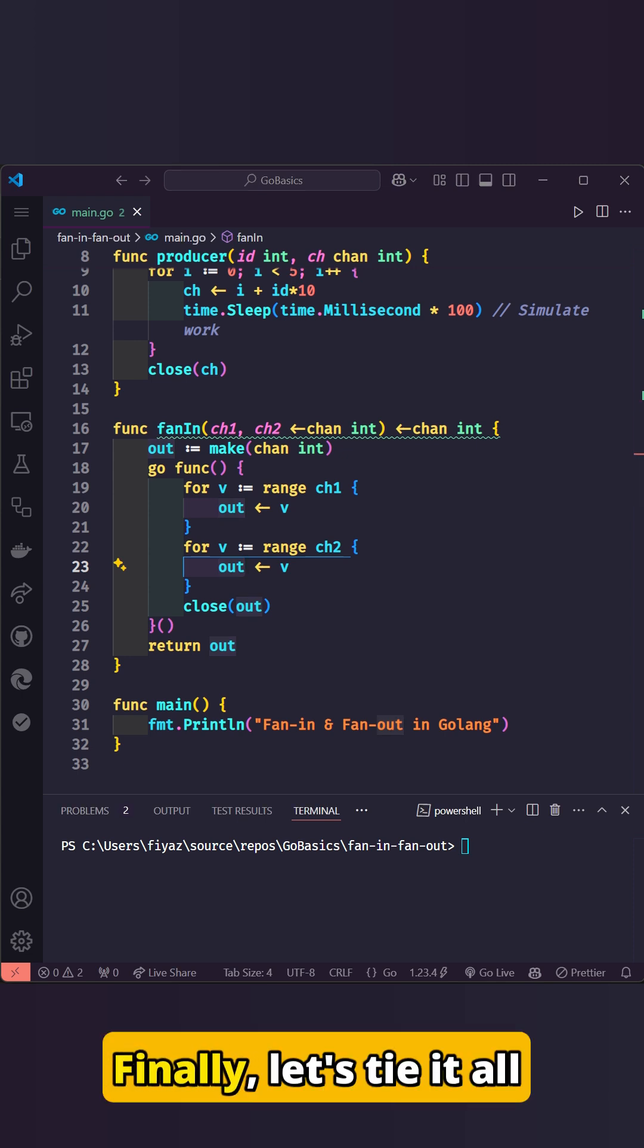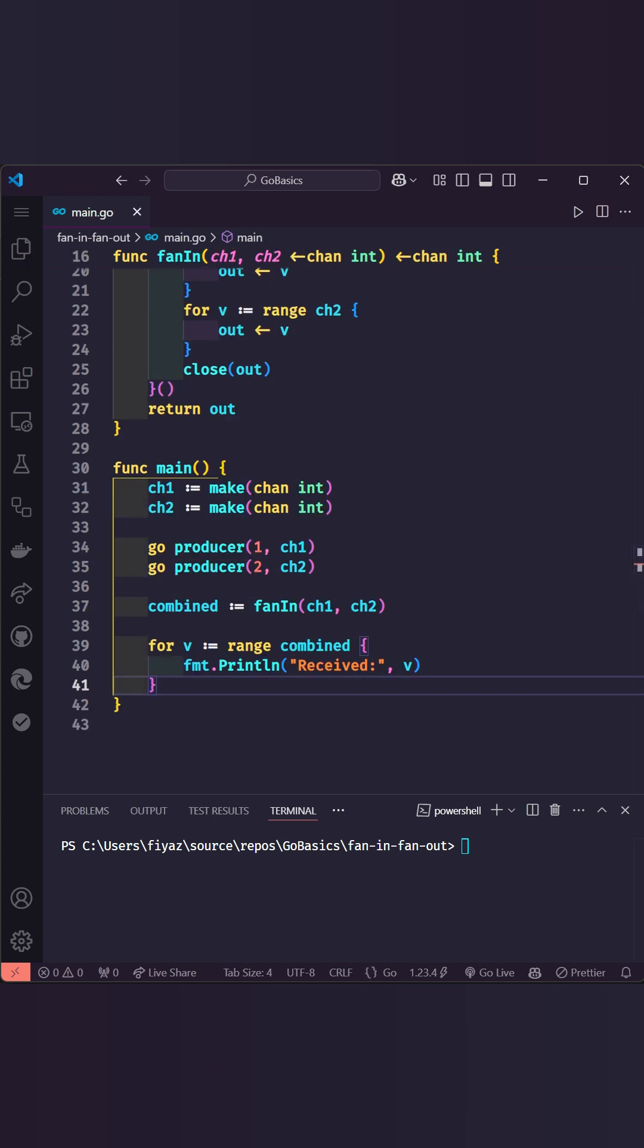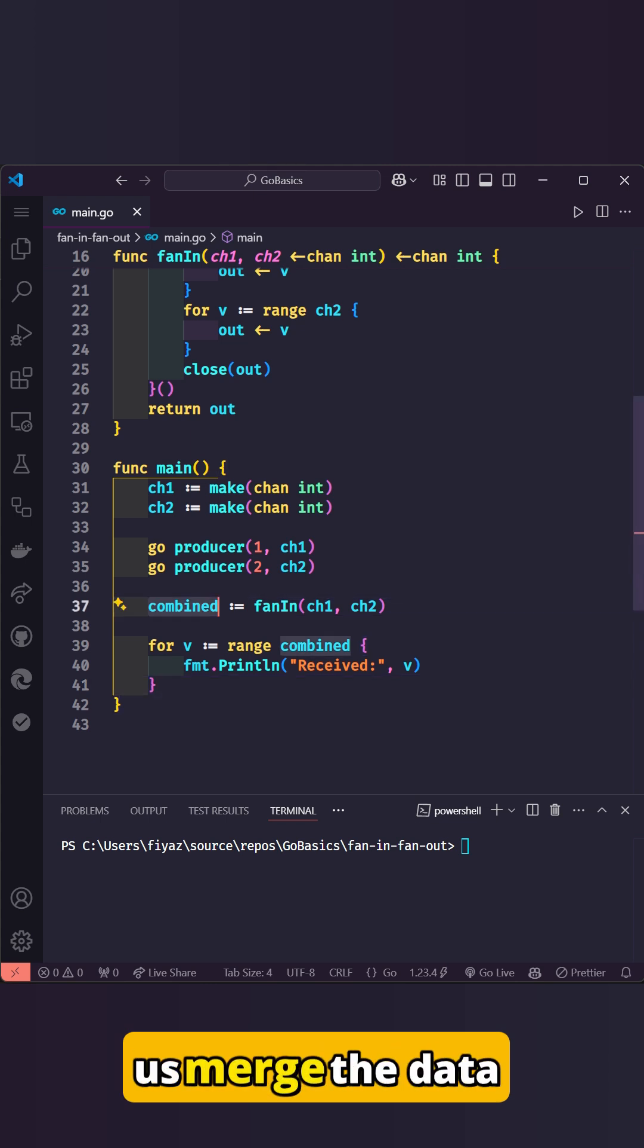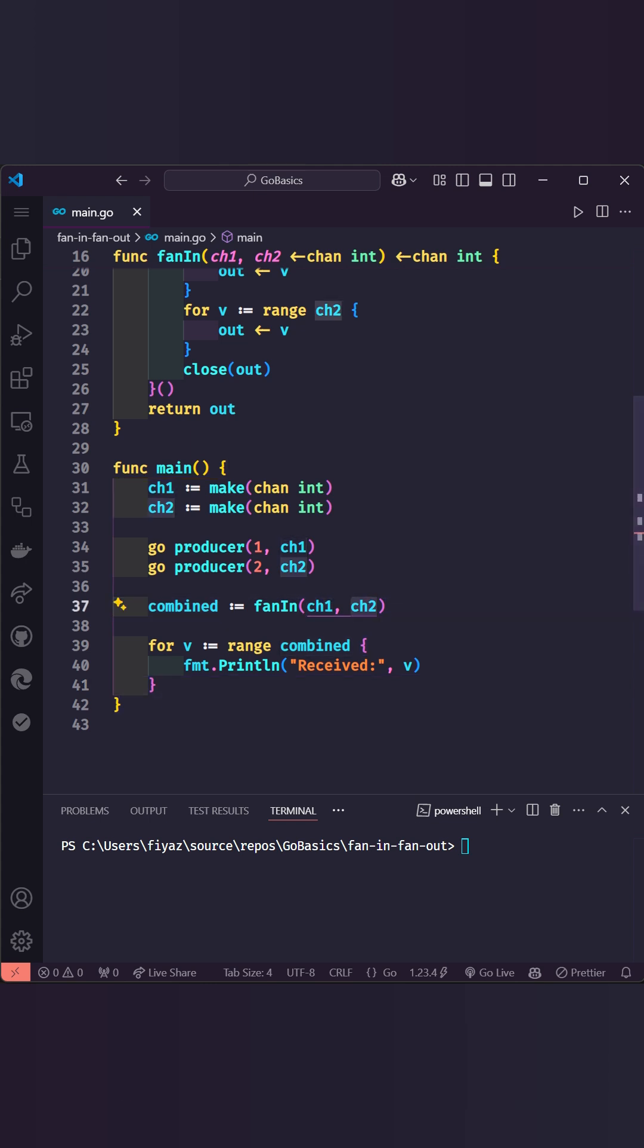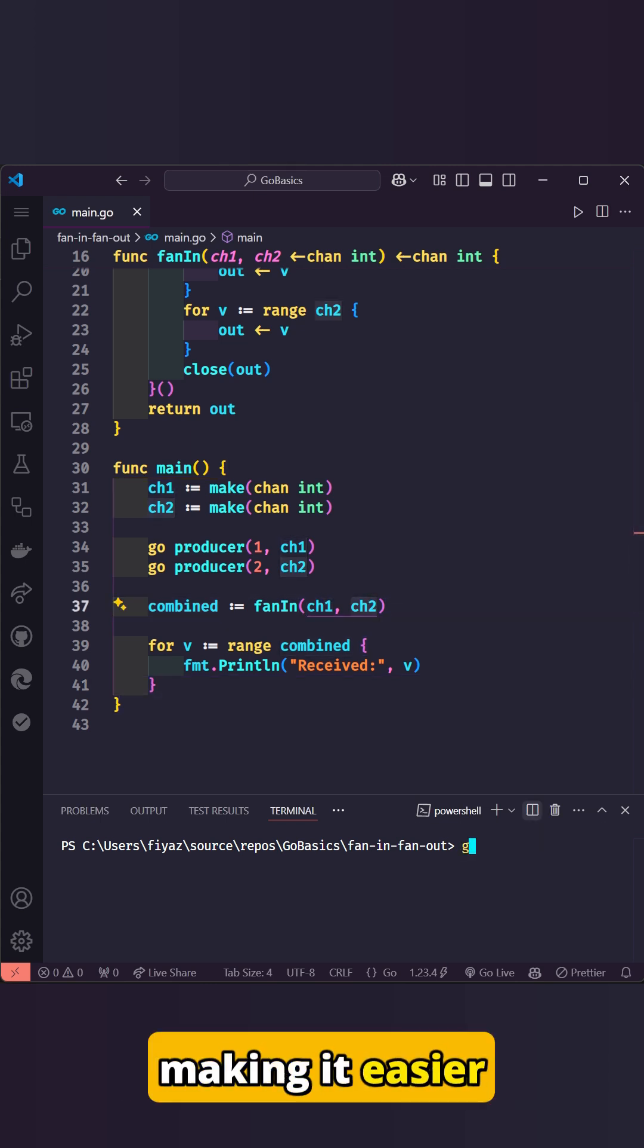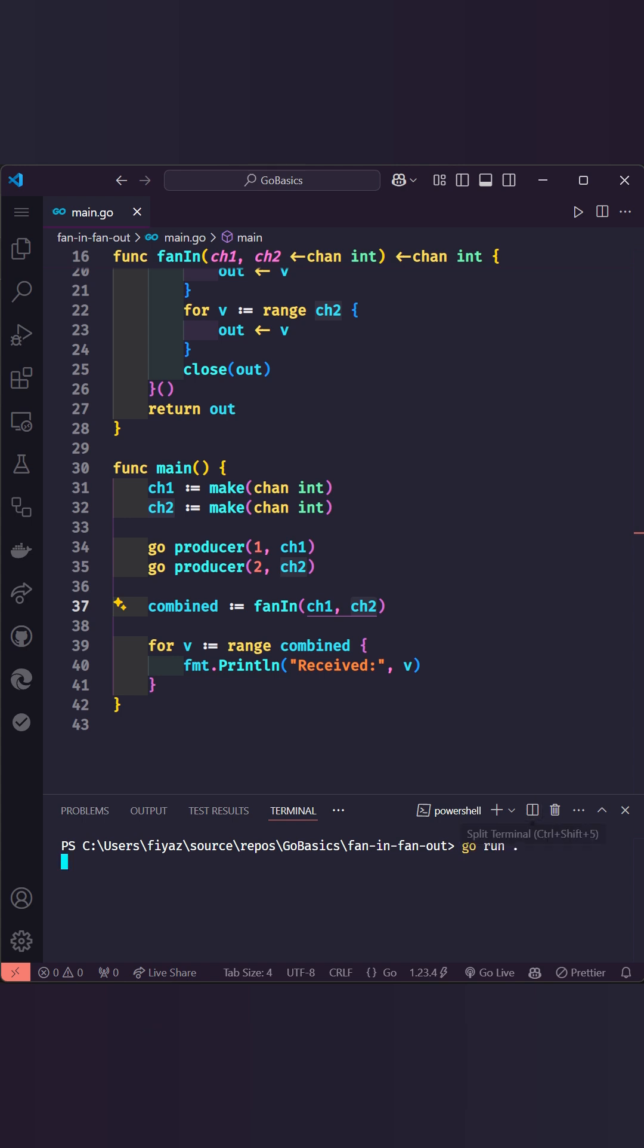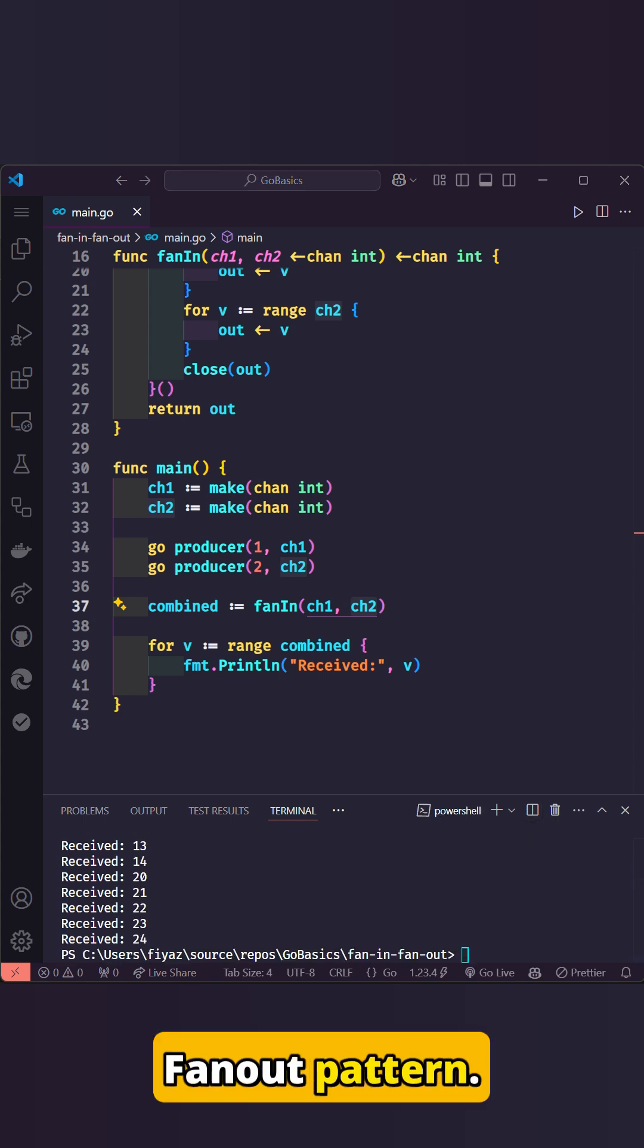Finally, let's tie it all together in the main function. Notice how fan-in helps us merge the data streams into one, making it easier to process the aggregated data. Let's now move to the fan-out pattern.